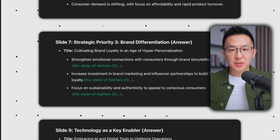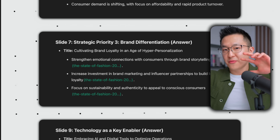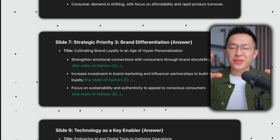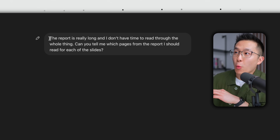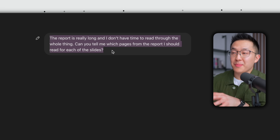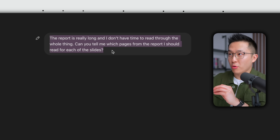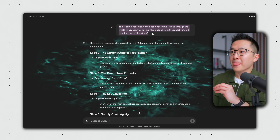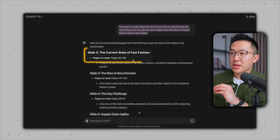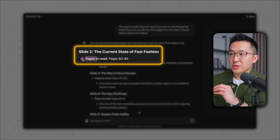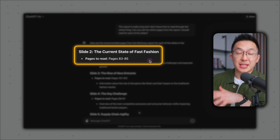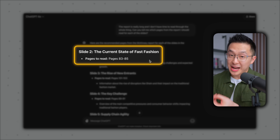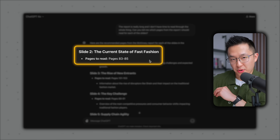And this was all possible because we converted with intention. Pro tip: we can even follow up and ask ChatGPT which pages from the original report it's referencing in its answer, and we're literally told which pages to refer to if you want to dive deeper or fact-check its output.